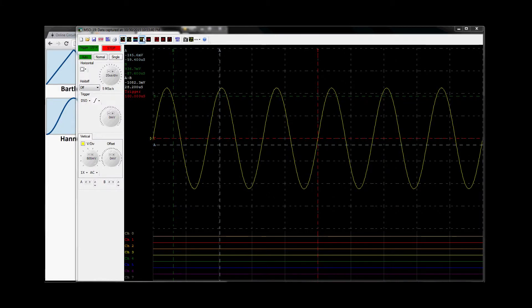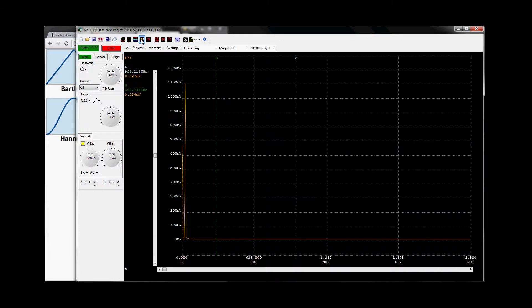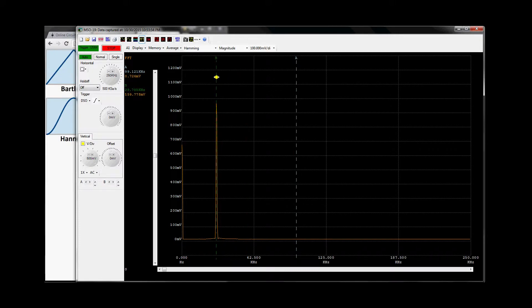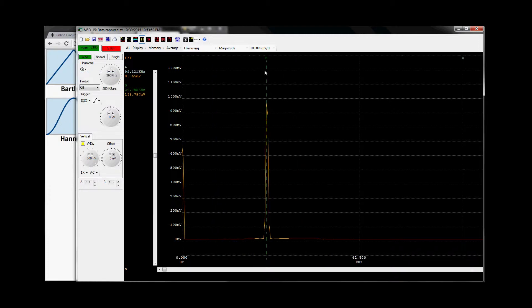And here it is in the frequency domain. You can see this waveform — we'll move cursor B on top of it and zoom in a bit. We have cursor B sitting at 29.785 kHz, and here it is showing 30 kHz of energy, reading about a volt.